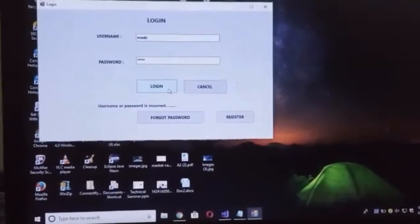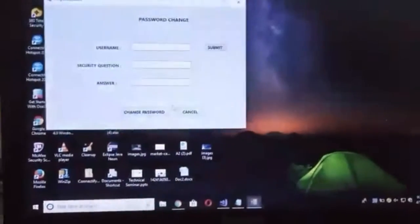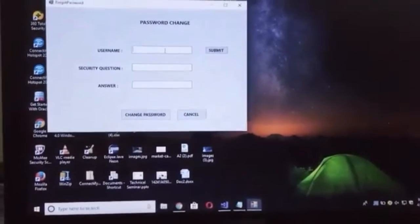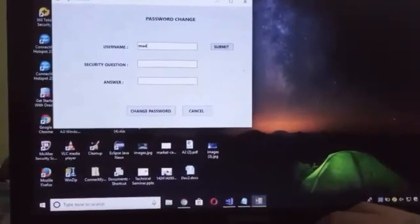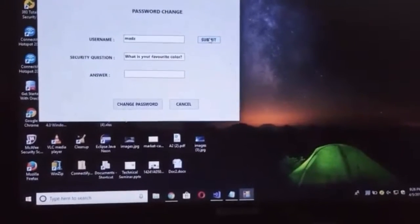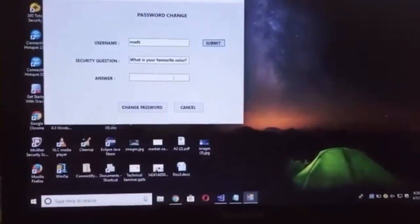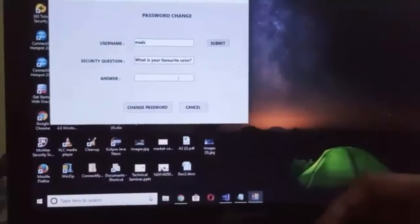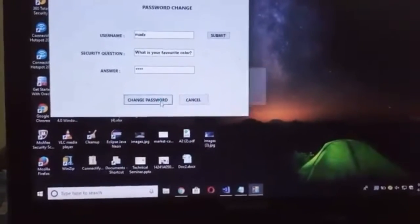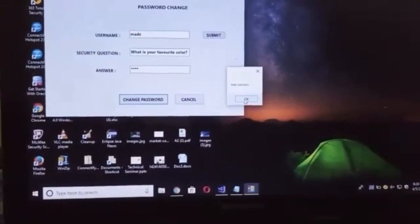If the user has forgotten his password, we are providing a 'Forgot Password' option to reset his password. Here, this is a password change form where the user has to provide his username and click the Submit button in order to get a security question. This is the security question which was provided during the registration phase — the user needs to answer it. If the user clicks the wrong answer, it shows an error.